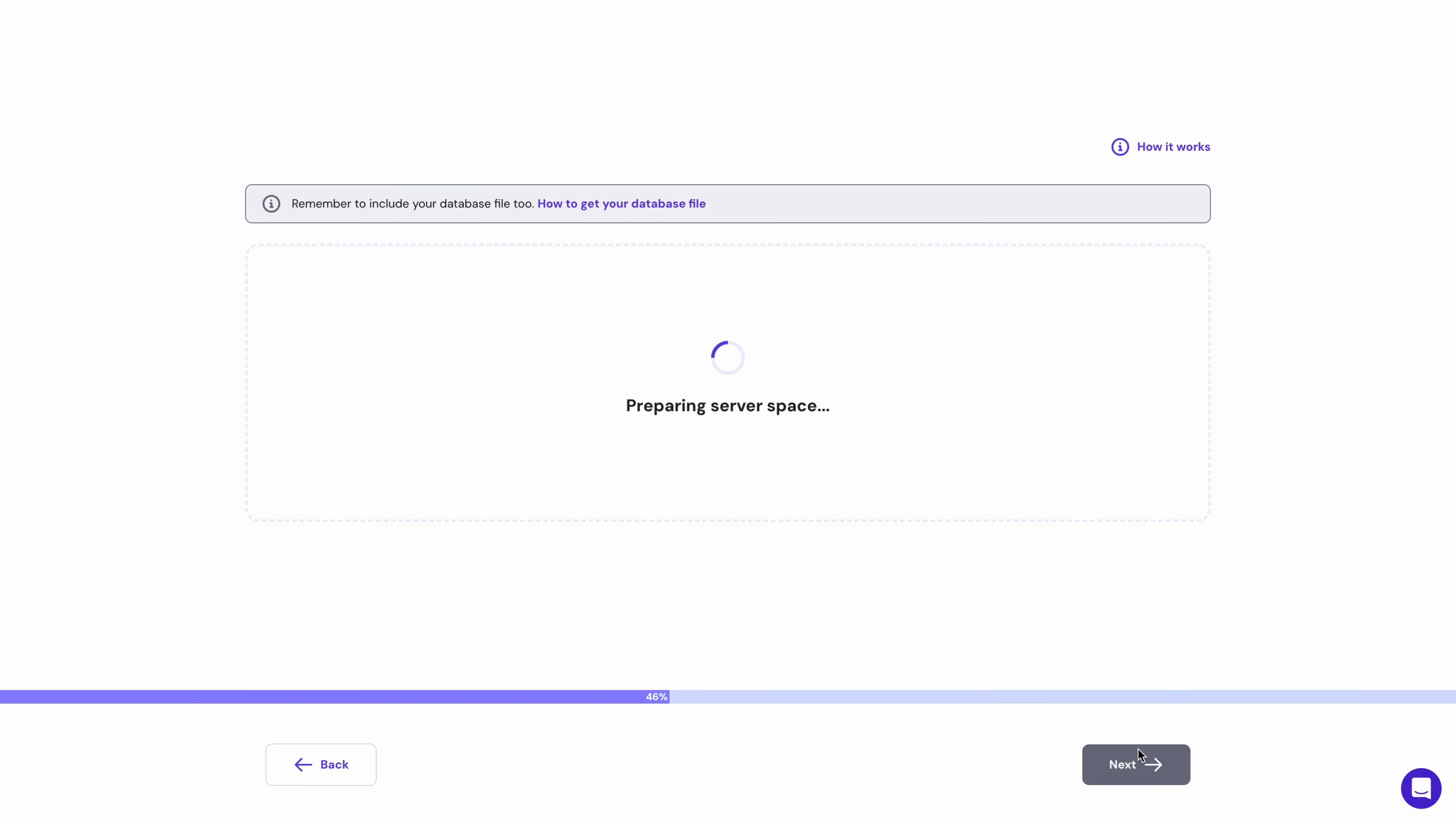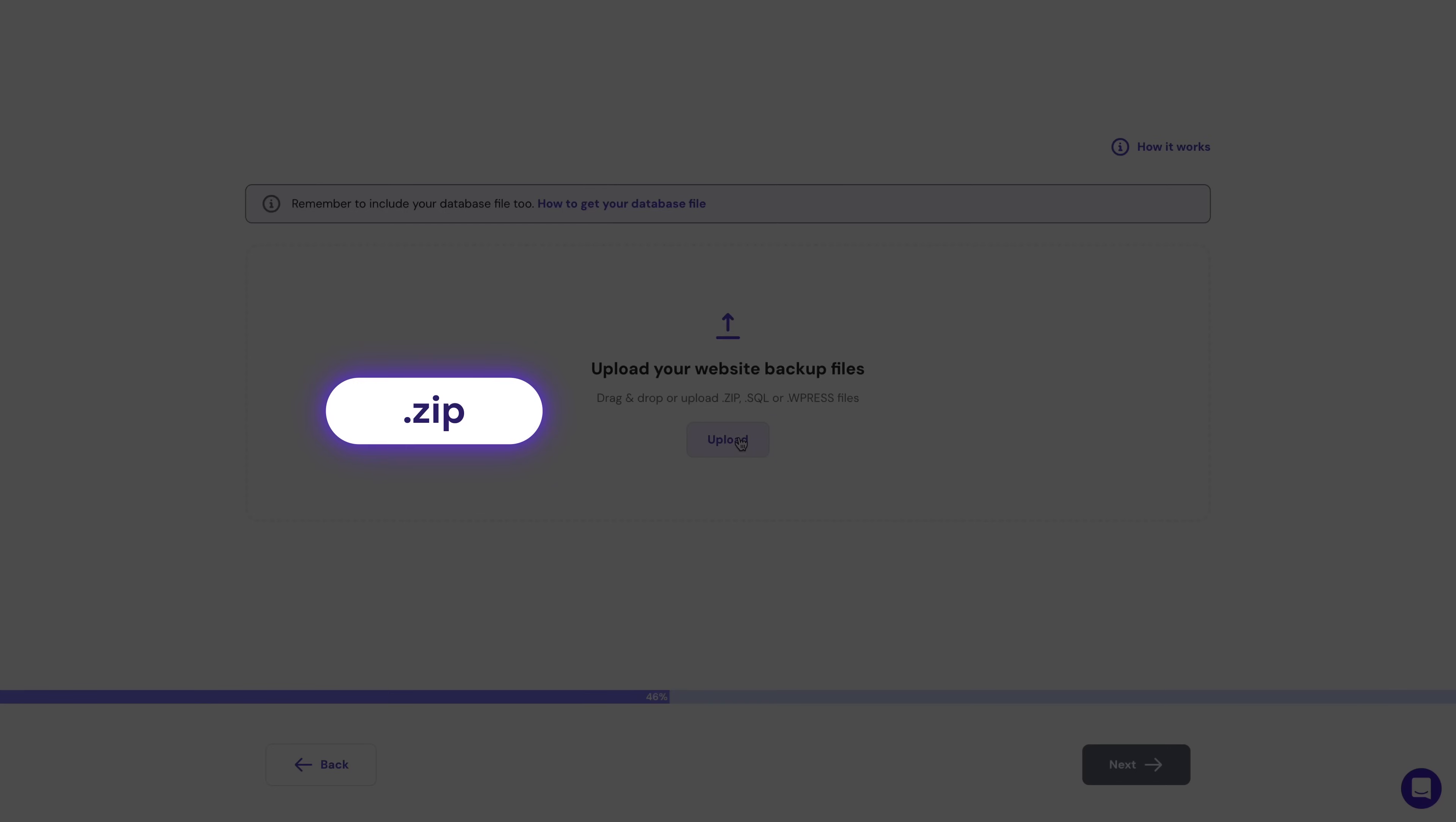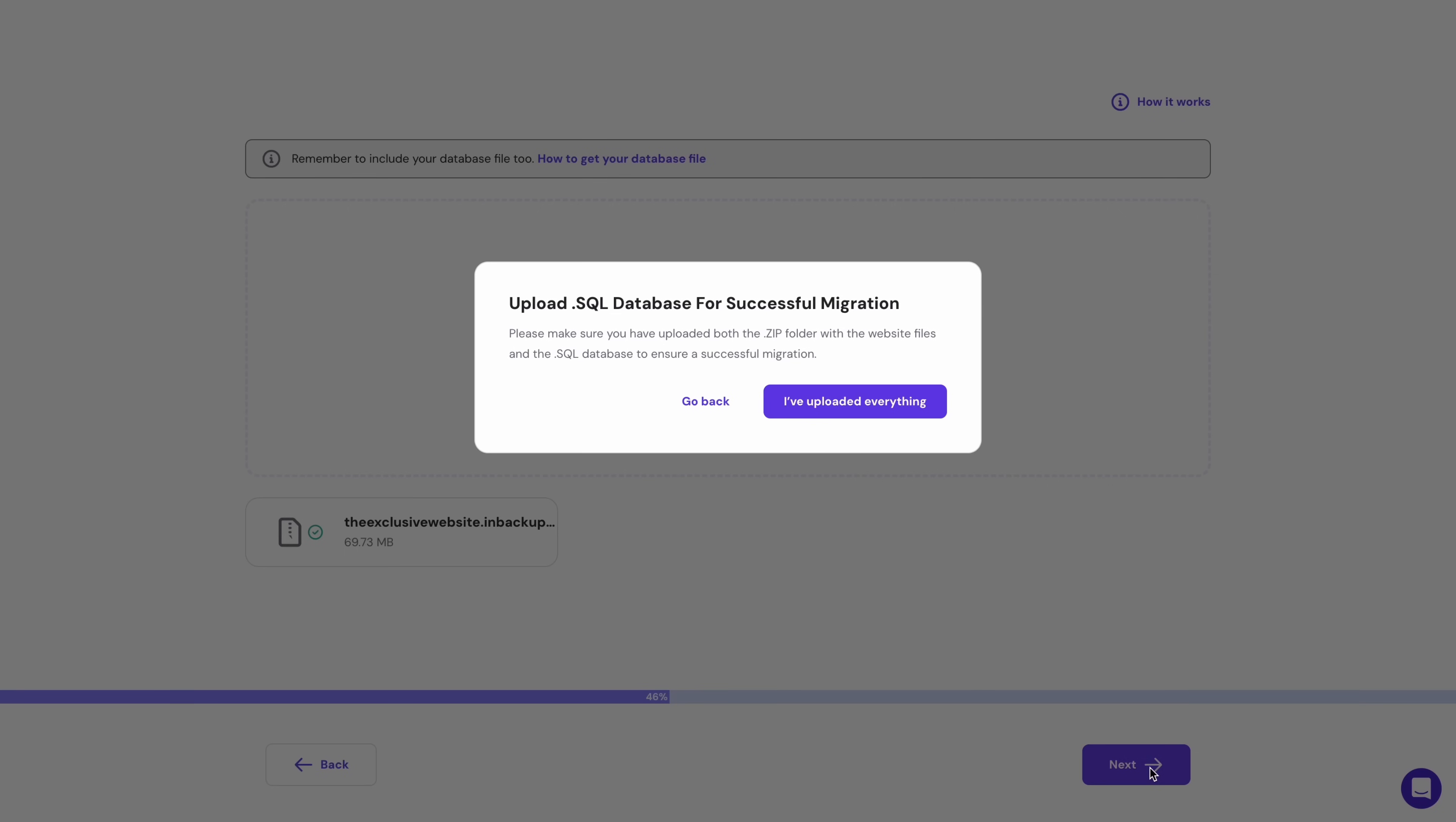Wait until this screen appears, click upload and choose your website's backup in a .zip file and your .wordpress or .SQL database. Wait until the files are uploaded and keep in mind that it might take a while here.